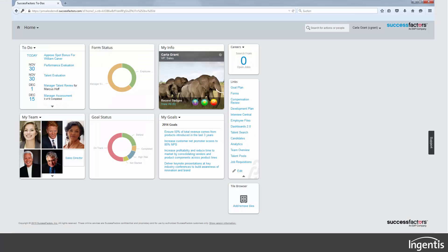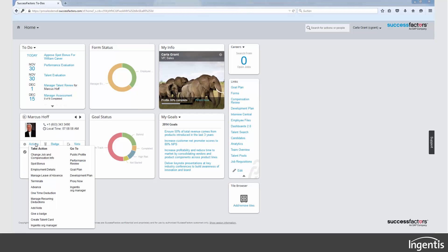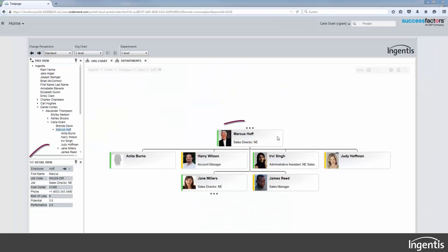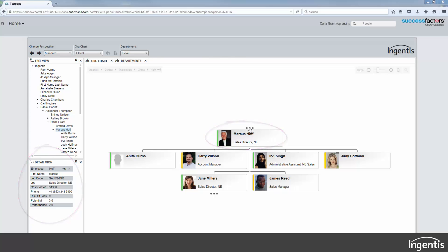You need more information about your colleague? Just choose the person and open Ingentis Org Manager. Your colleague is directly shown in the organizational chart.